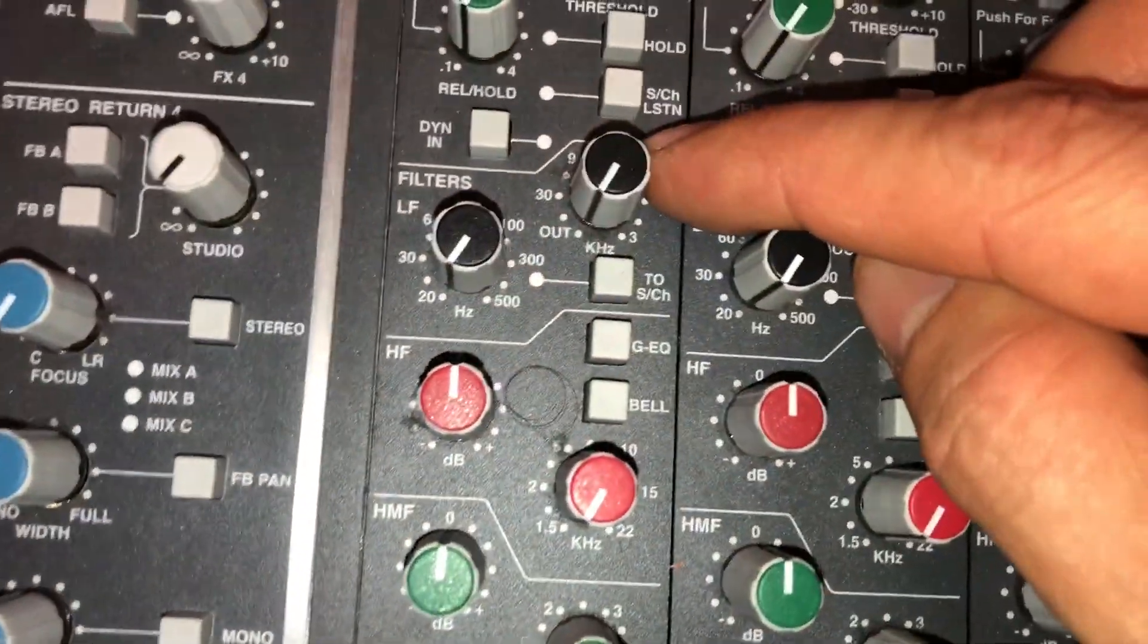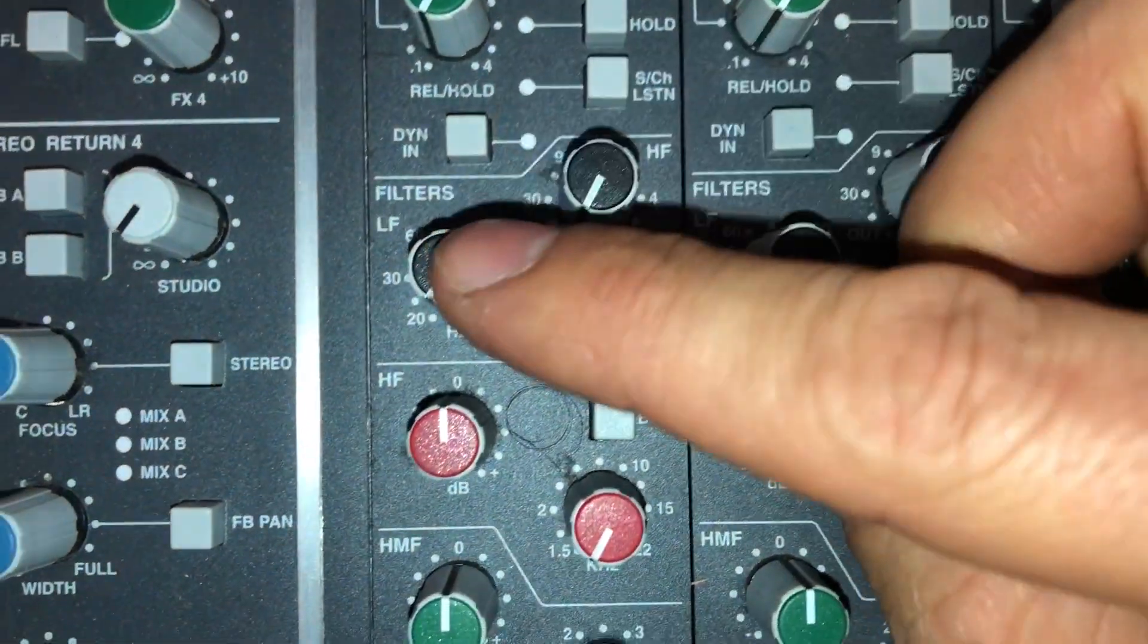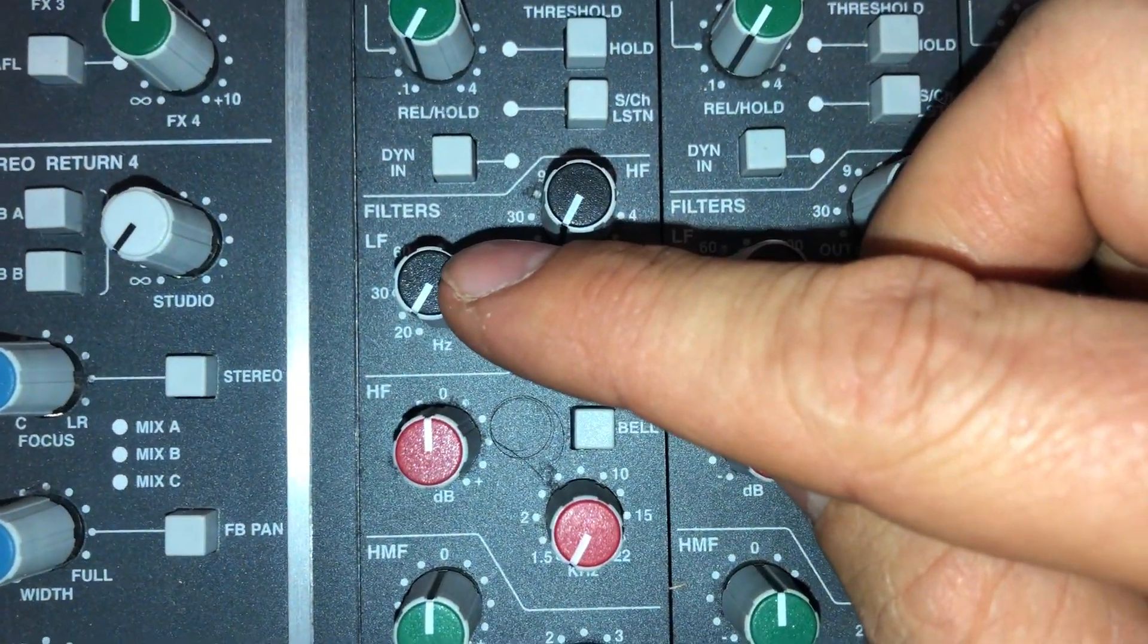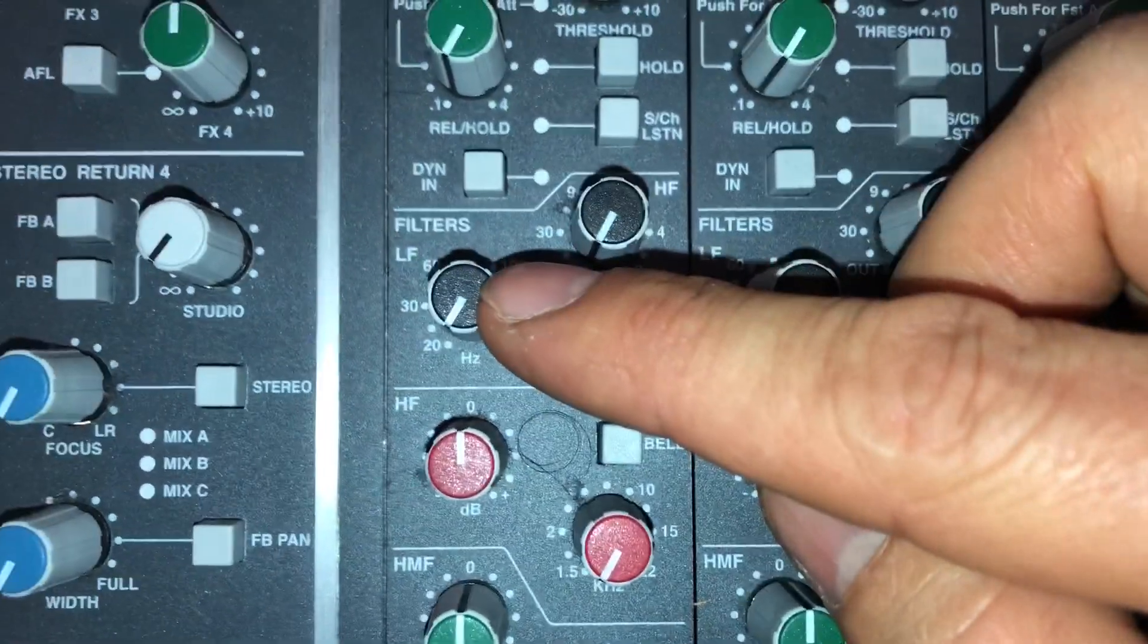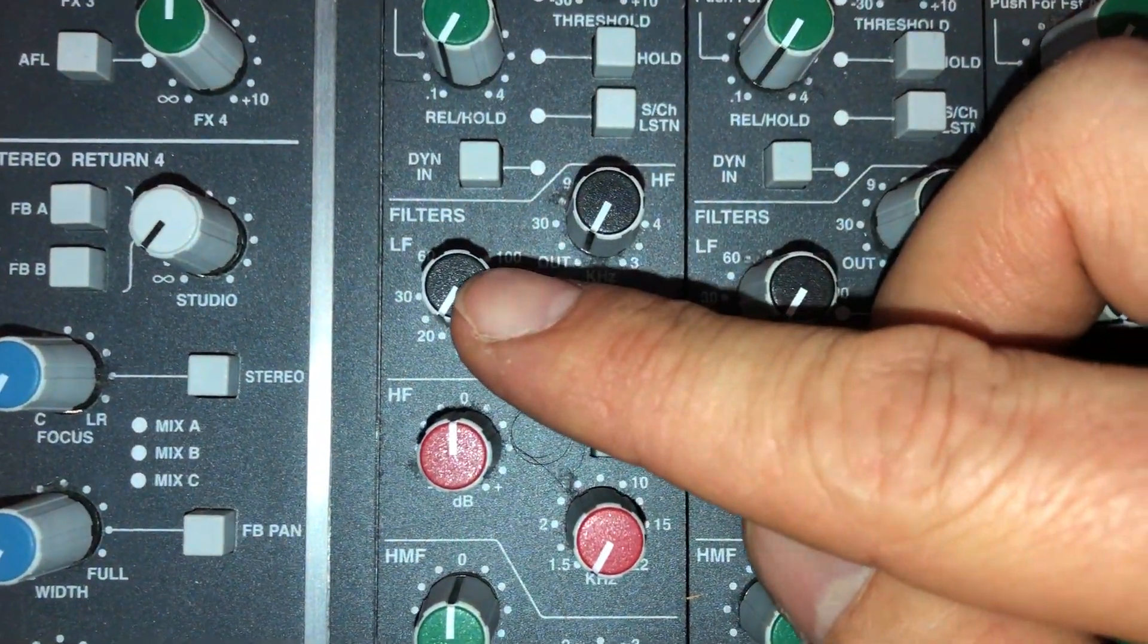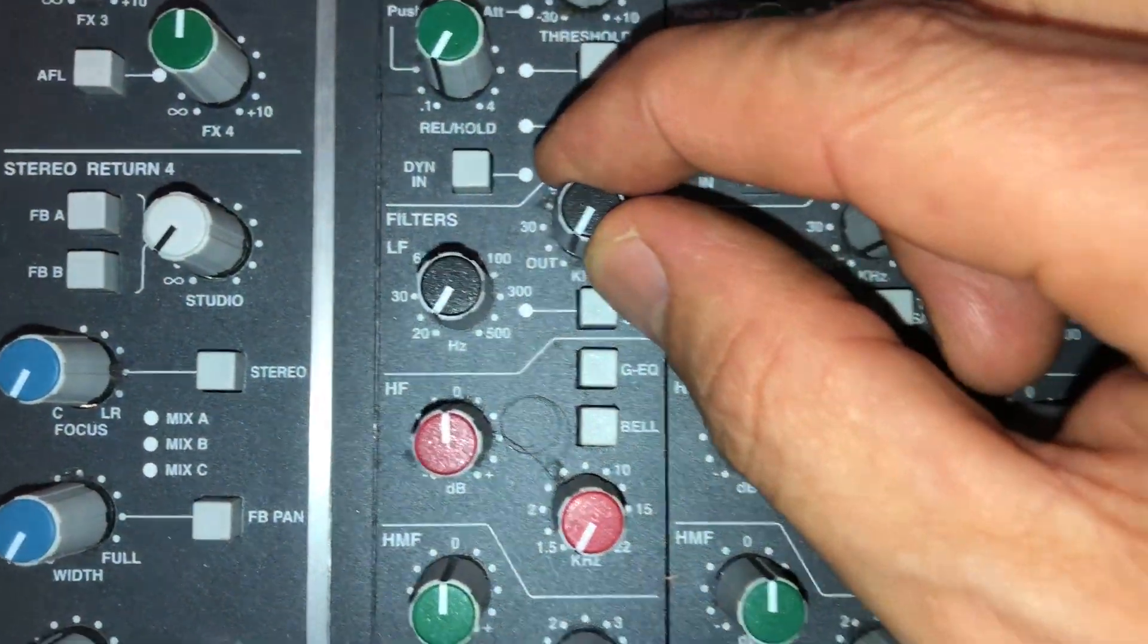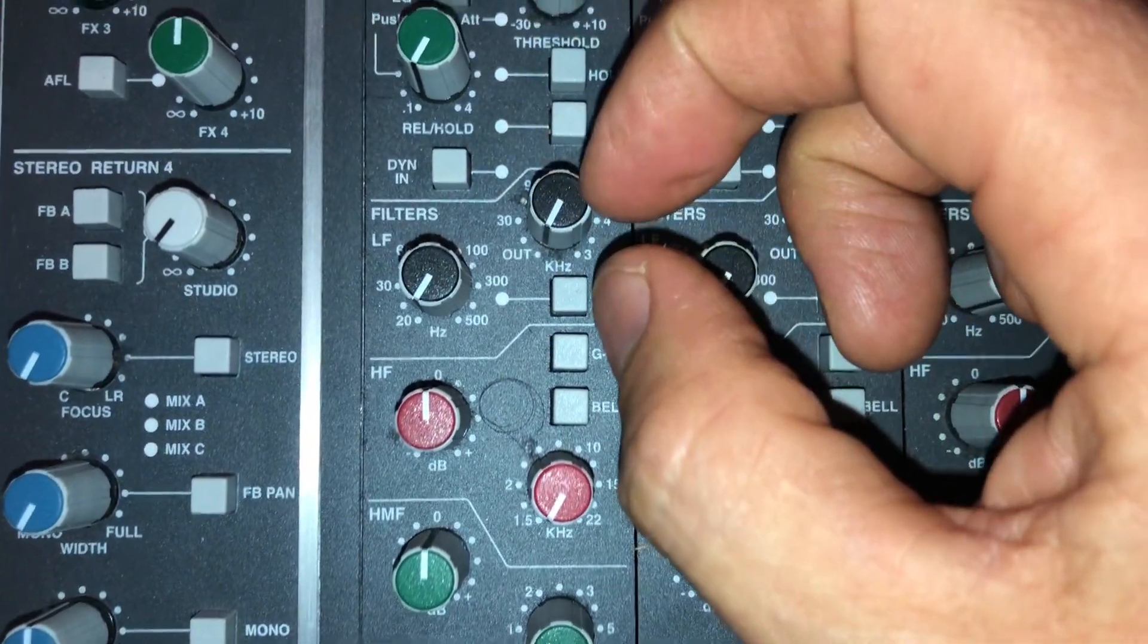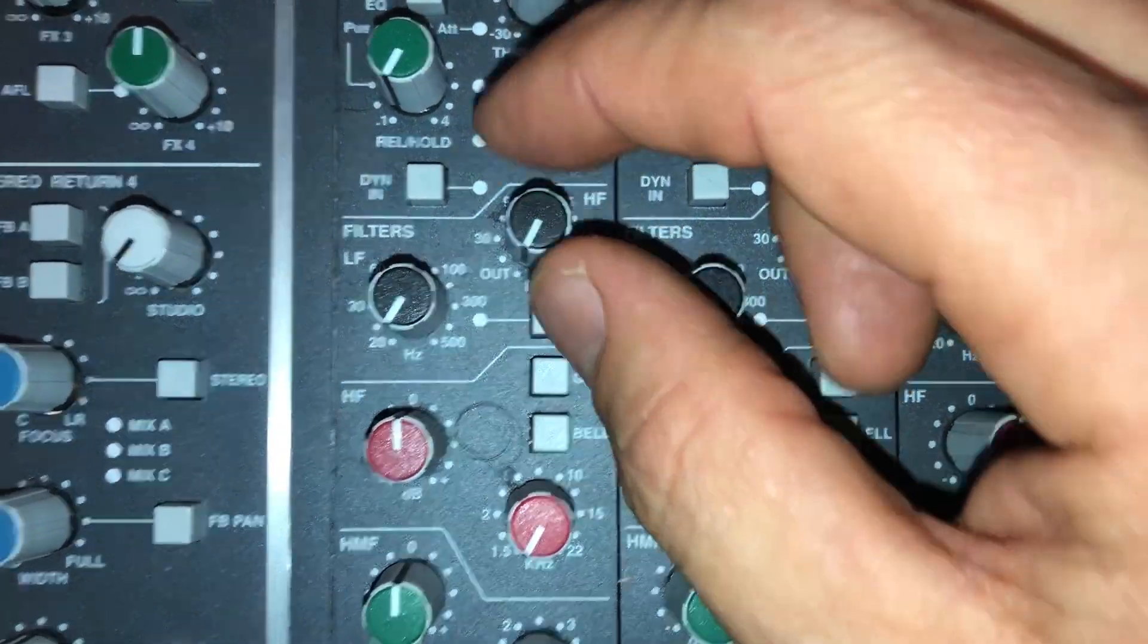Then we have our filters on the top. A high pass filter and a low pass filter. So we can take them out of the circuit by turning it to the out position.